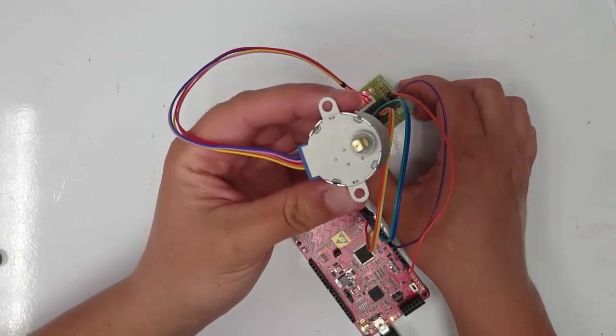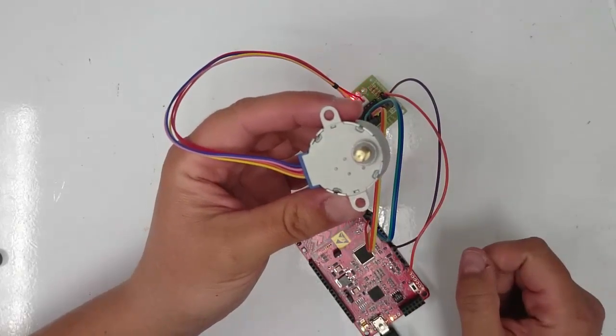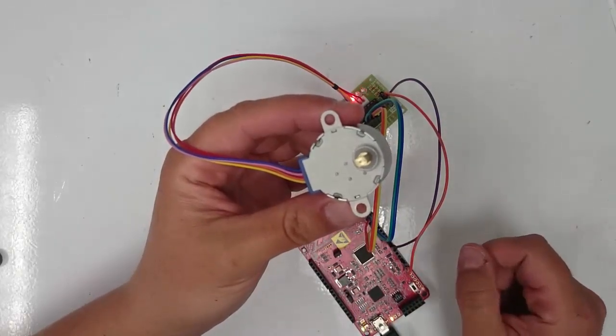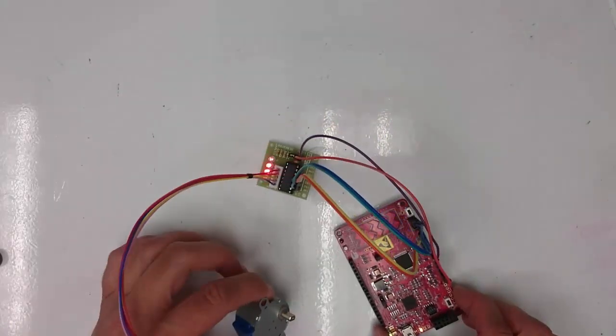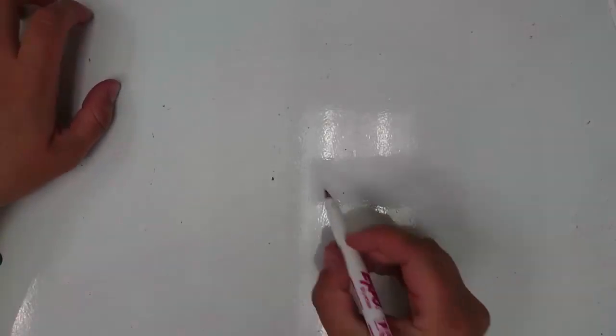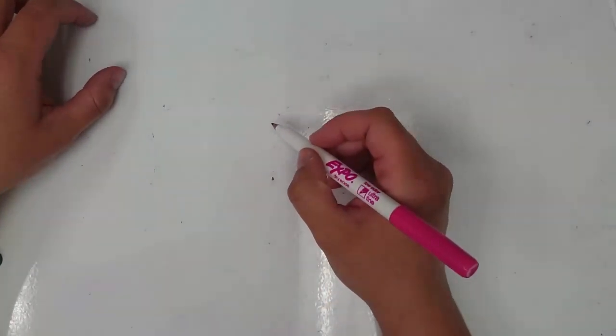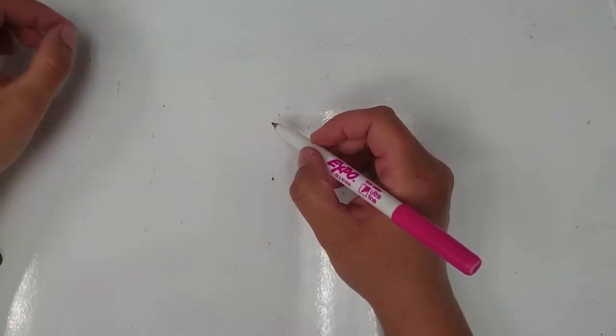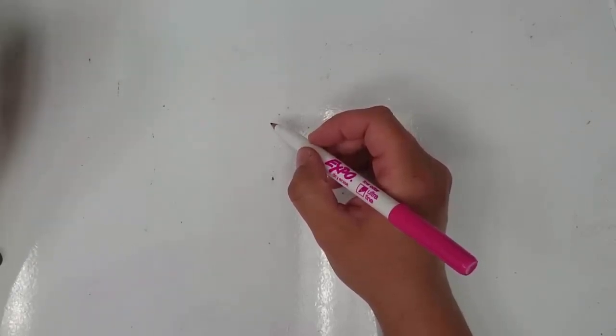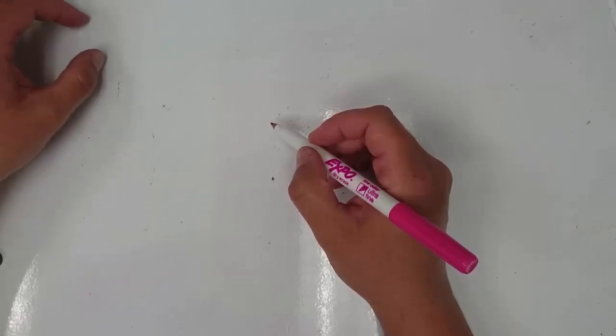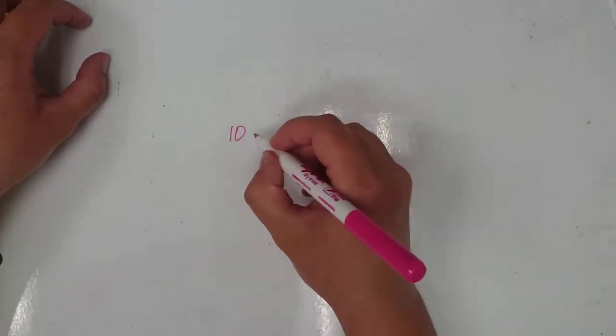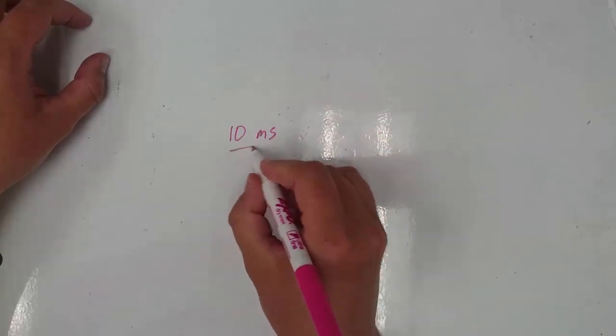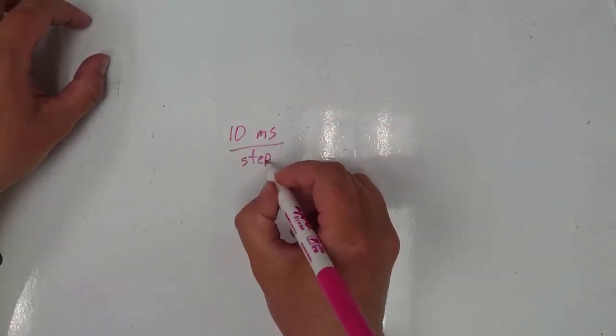We're going to do this calculation by doing a unit conversion. In our code, we've set each step of the stepper motor to take 10 milliseconds. In other words, we turn on one pin, wait 10 milliseconds, and then turn on the next pin. So we have 10 milliseconds per step of the stepper motor.